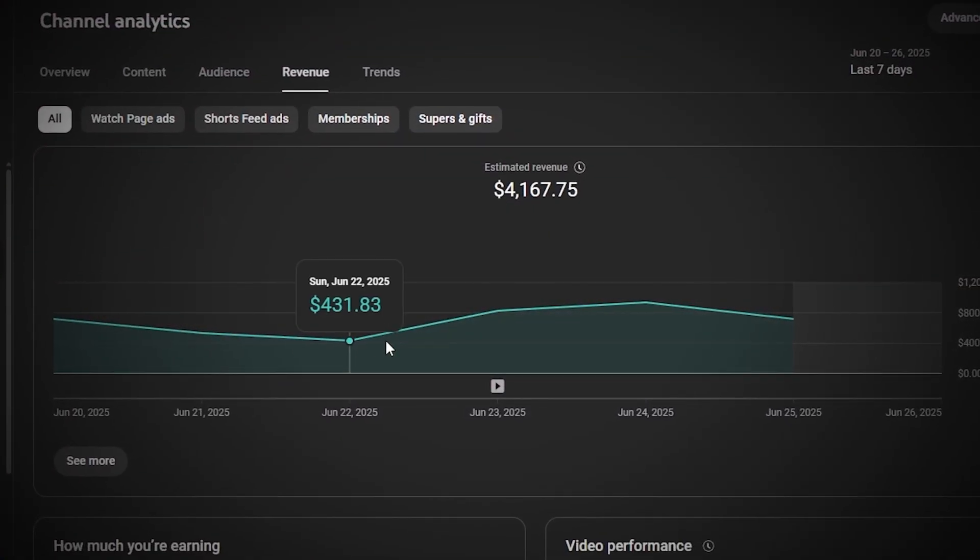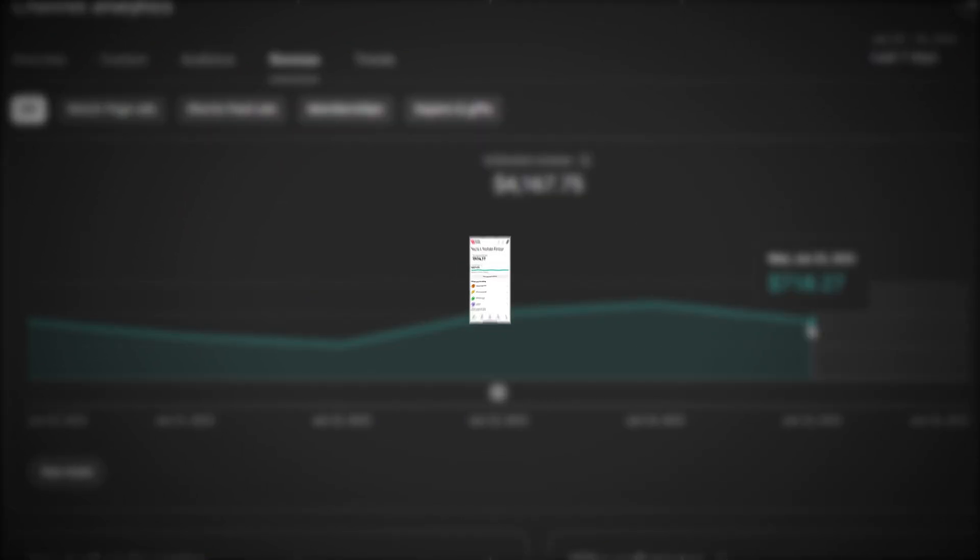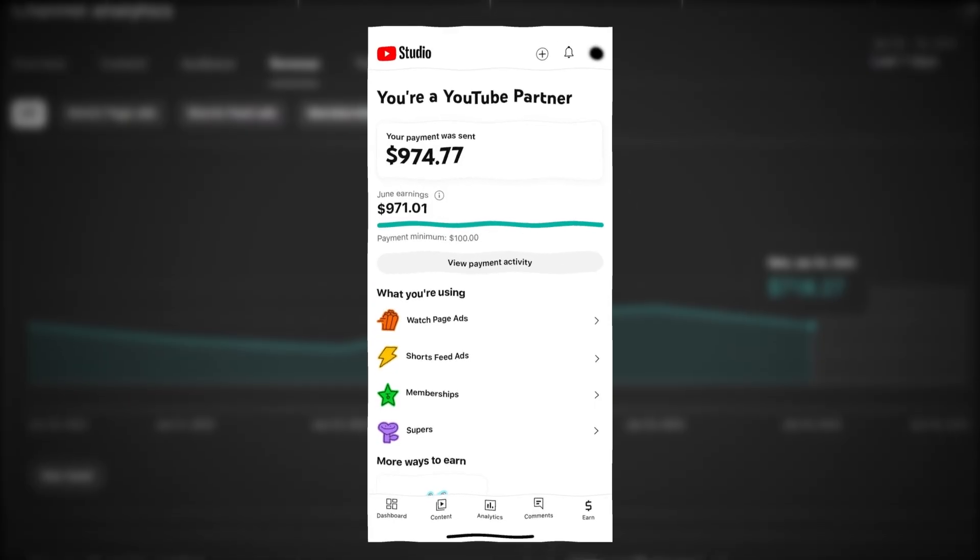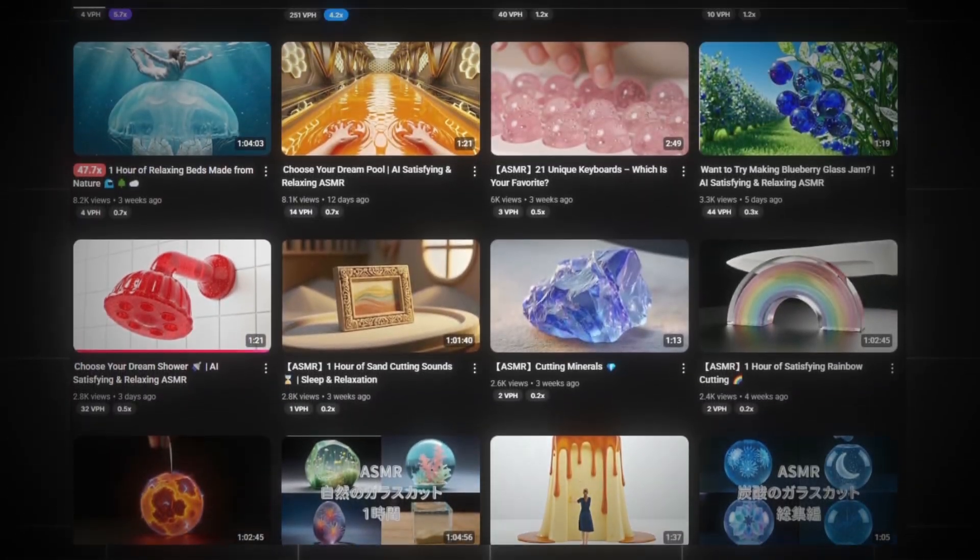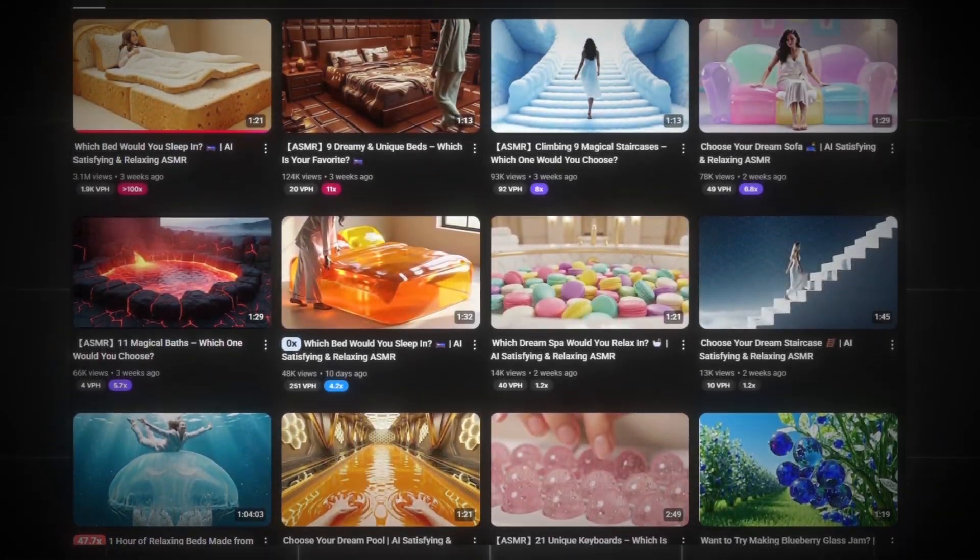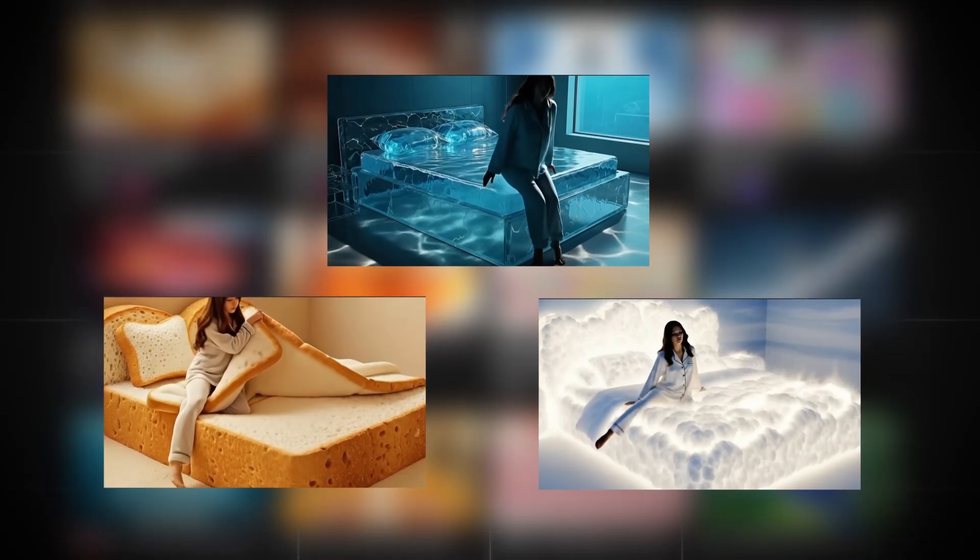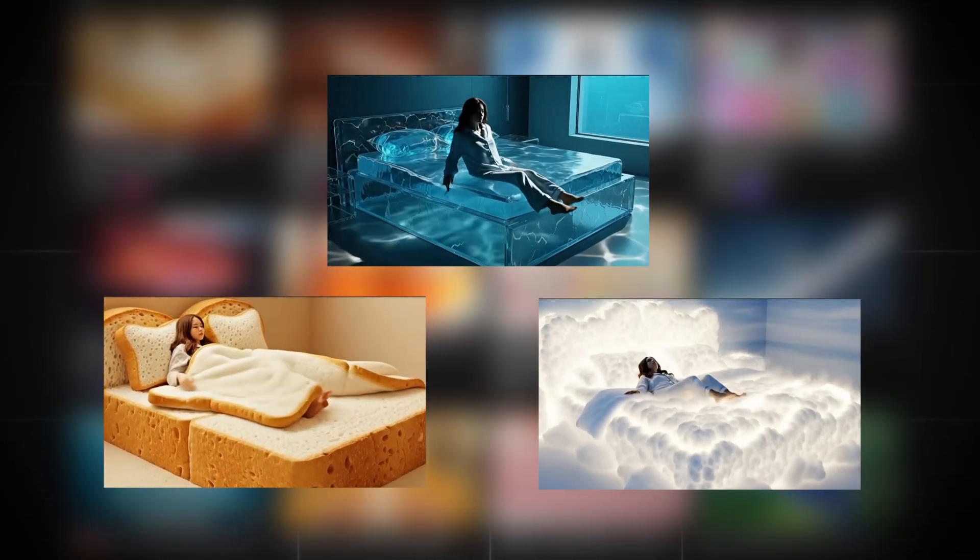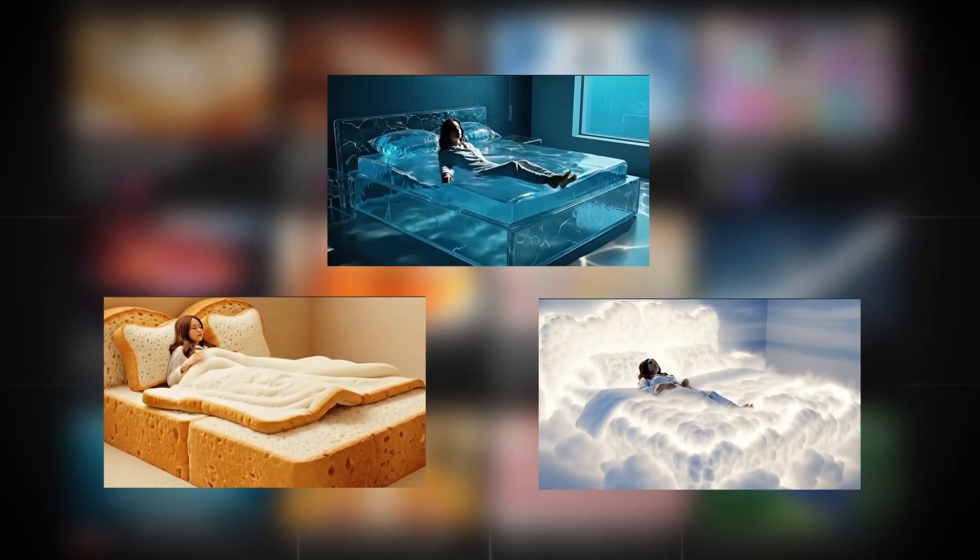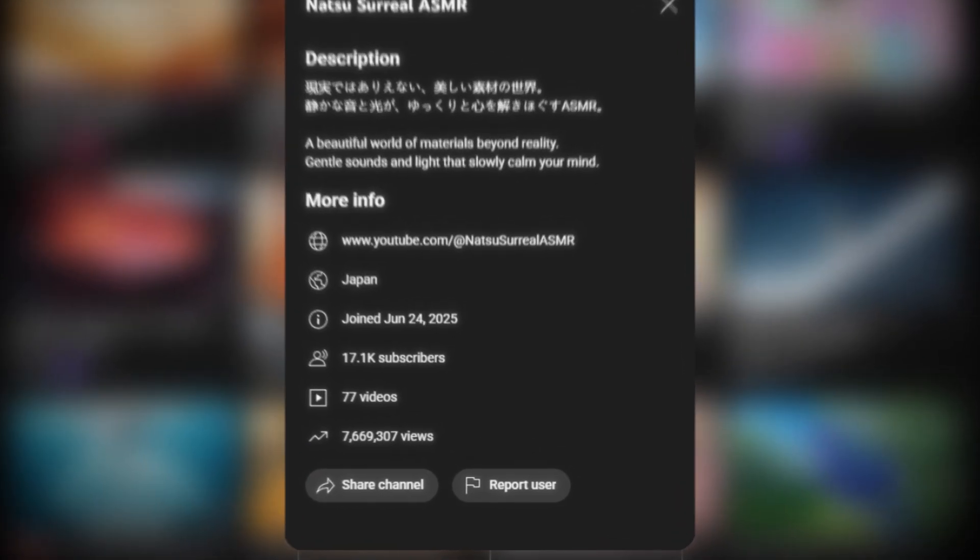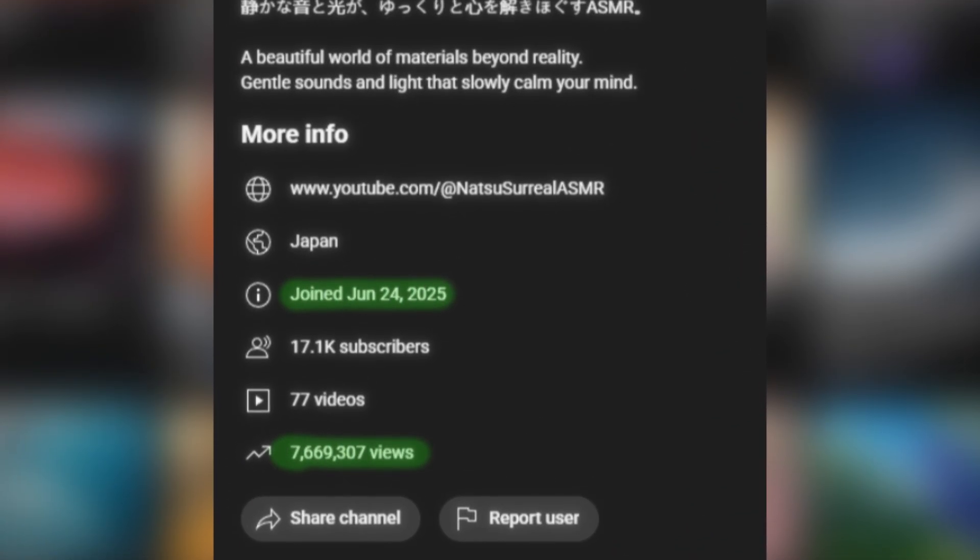I made over $4,000, and here's proof it's not just me. One of my subscribers earned $1,000 last week using the exact same method. Take a look at this channel. The creator makes relaxing ASMR videos with different objects and gets millions of views. The creator started this channel just a few months ago and has already gained over 7 million views and earned at least $5,000.